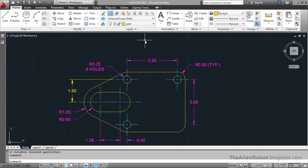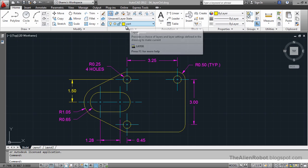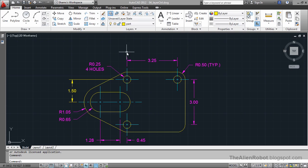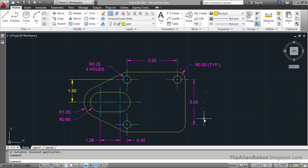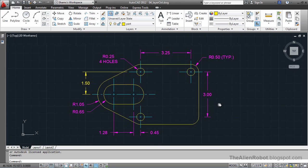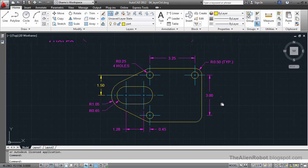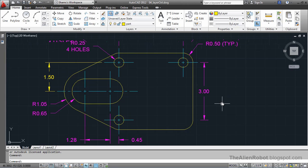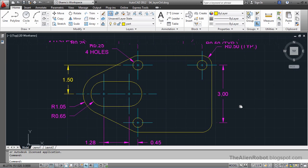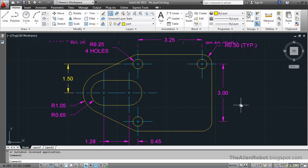First things first, there is our current layer's name here. On my screen I've got a simple drawing that we want to use to discuss those Layer Control options. I'm going to pan a little.